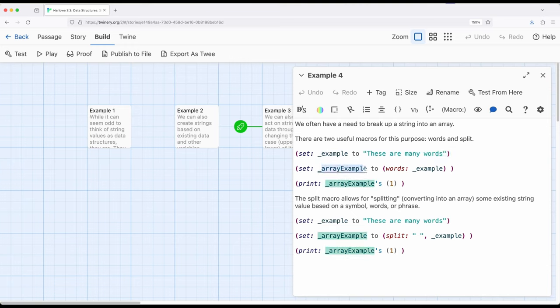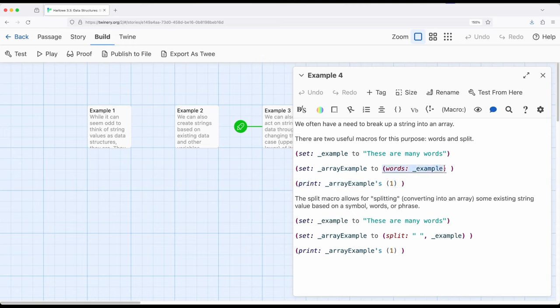We have a string value these are many words we're using the words macro right here to create an array, an array example, and then we're getting the first position so the first entry using print right here of words which will get us these. There's also as I mentioned another macro called split which does the same thing. So words breaks things up based on spaces between entries assuming that each new entry is a different word.